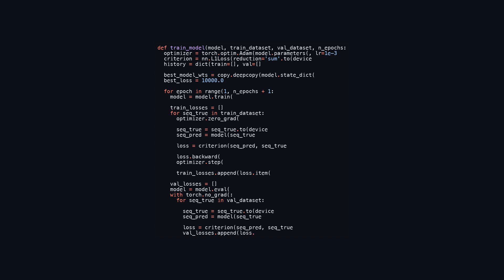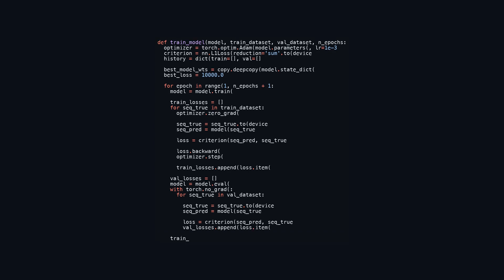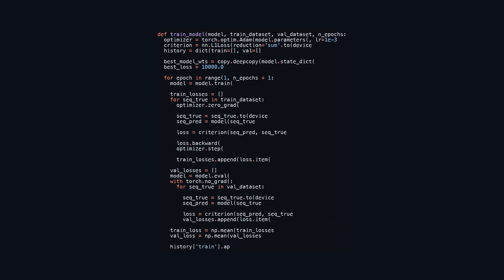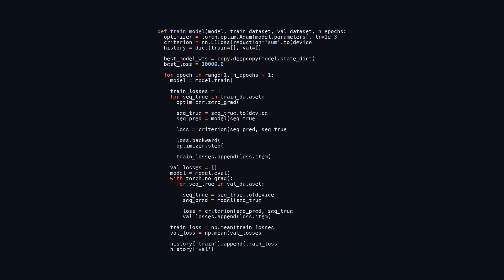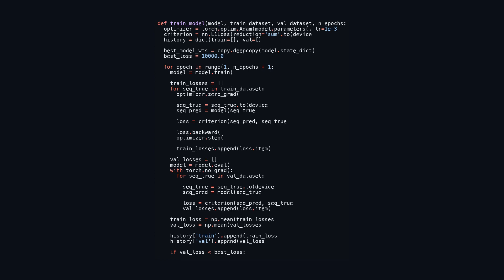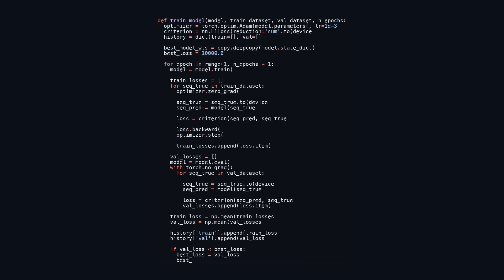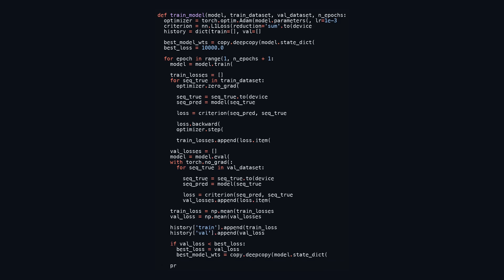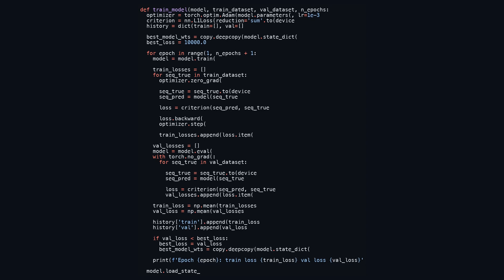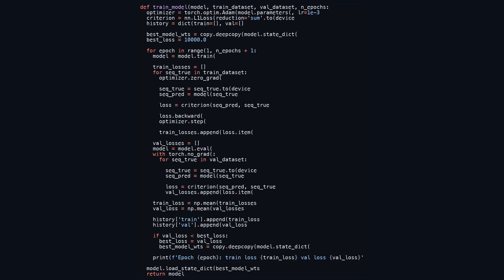After training each epoch, the model switches to evaluation mode, processing the validation dataset without updating weights to conserve memory. Average training and validation losses are computed and recorded. If the validation loss is the lowest encountered, the model's weights are updated to reflect this improvement. At the end of the training process, the model reverts to the best weights found and returns alongside the recorded history of losses for performance evaluation.